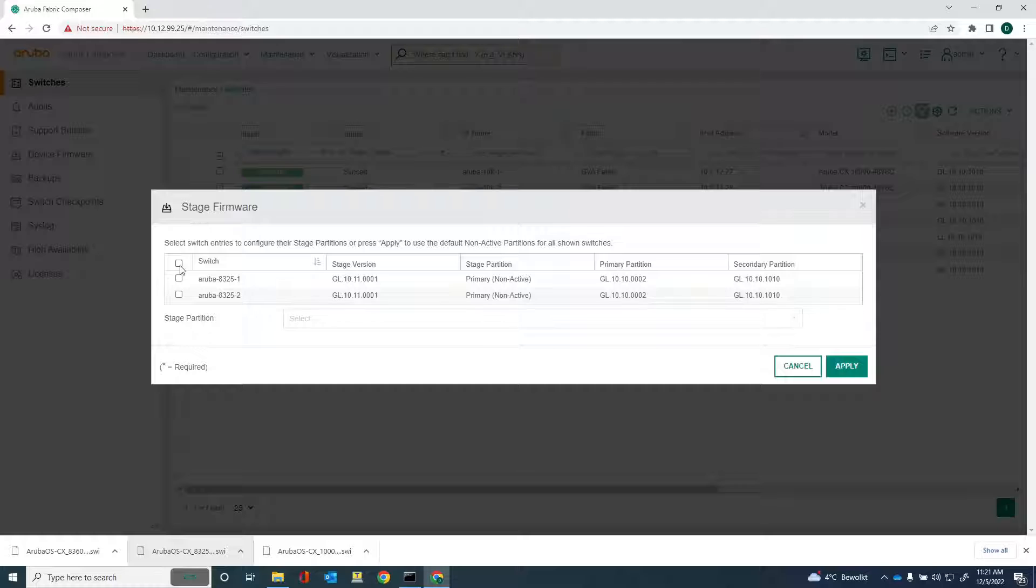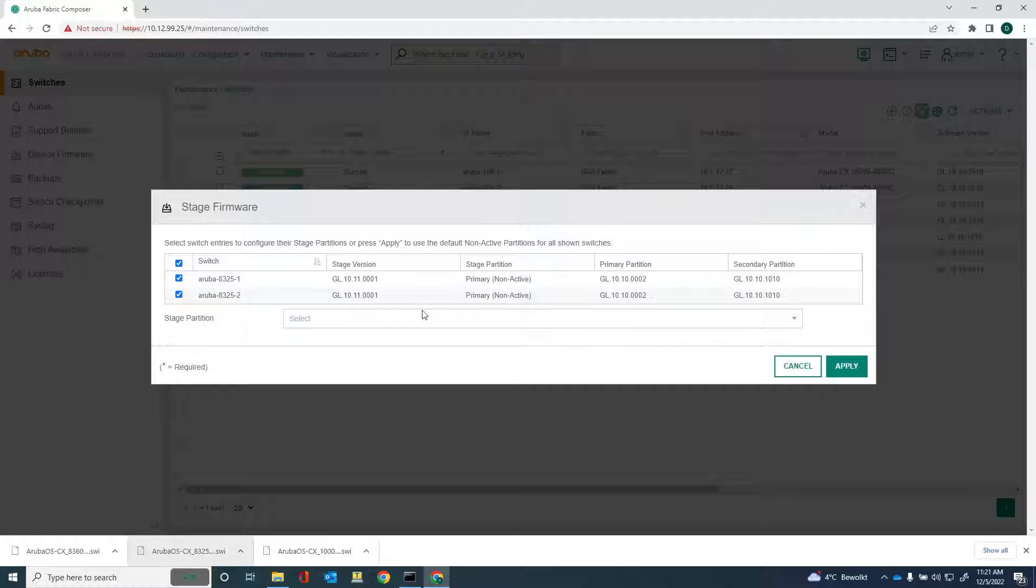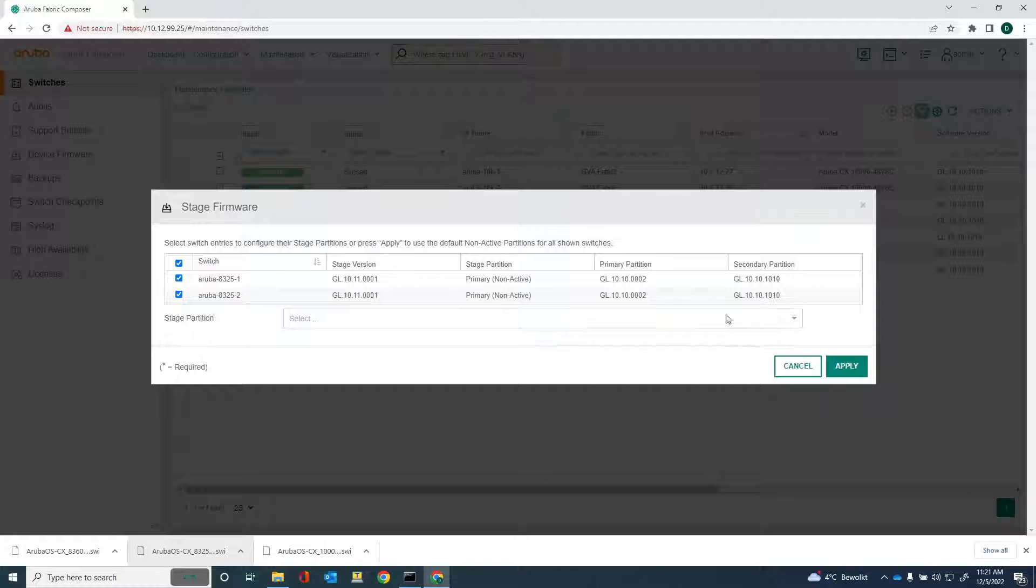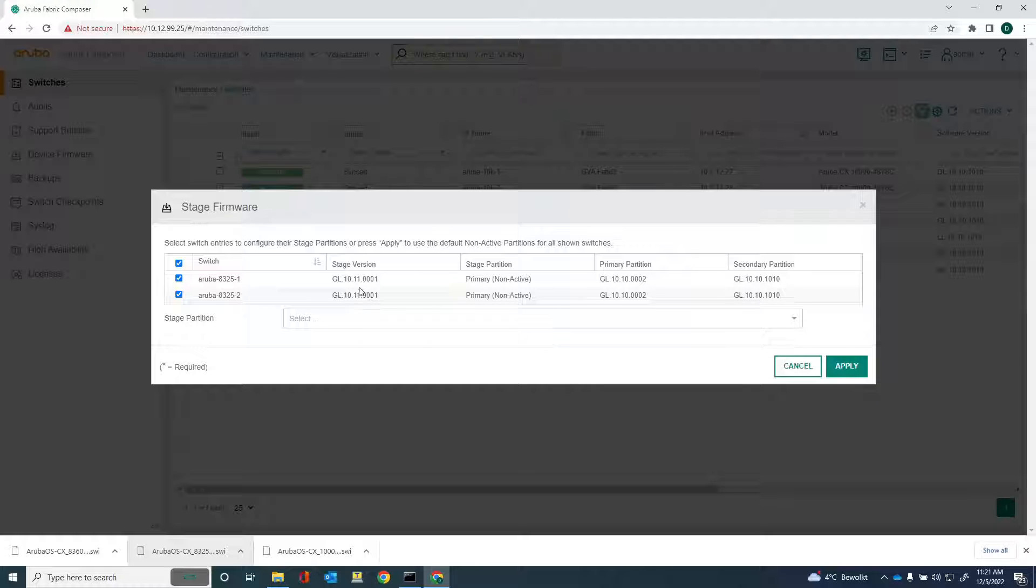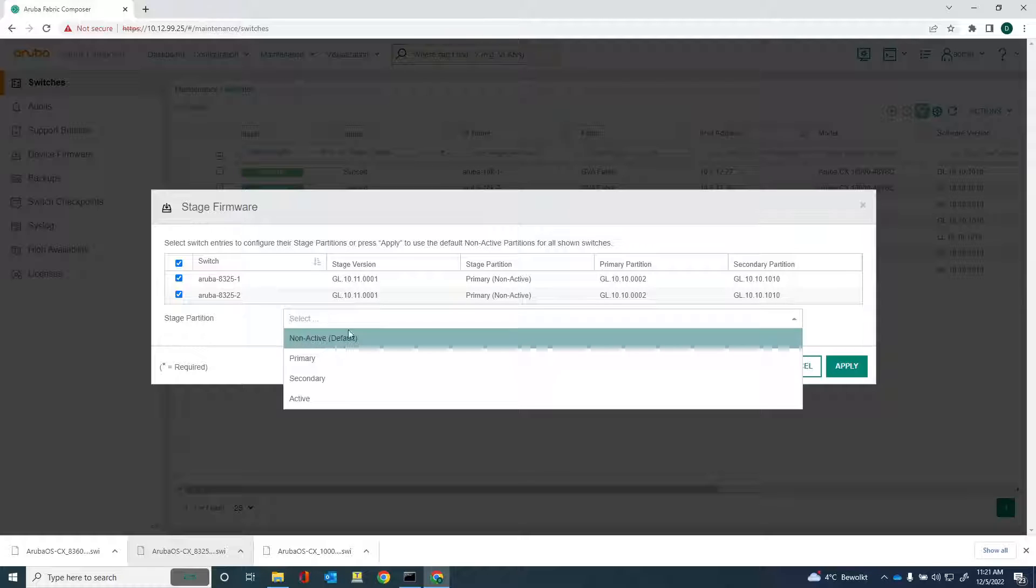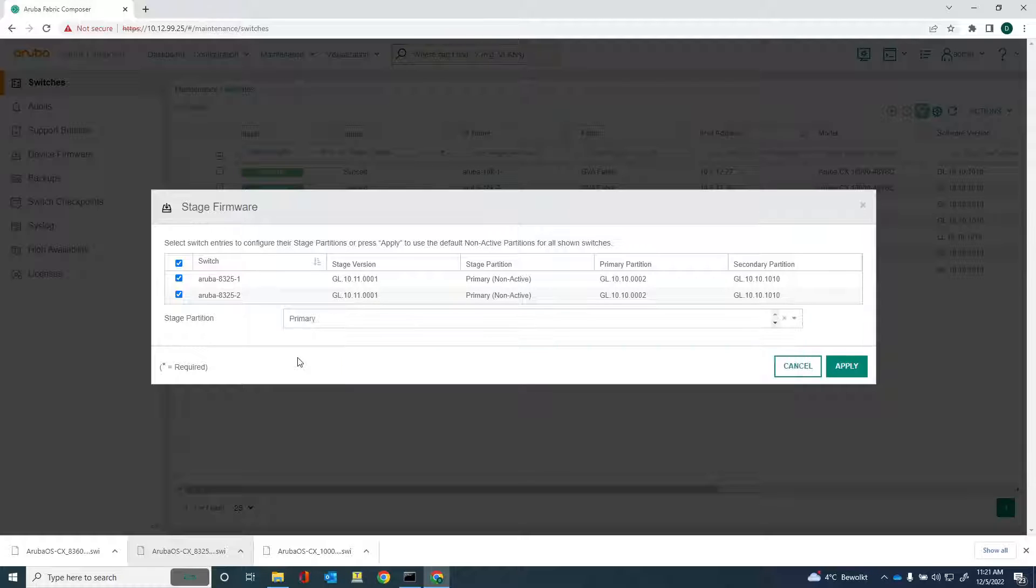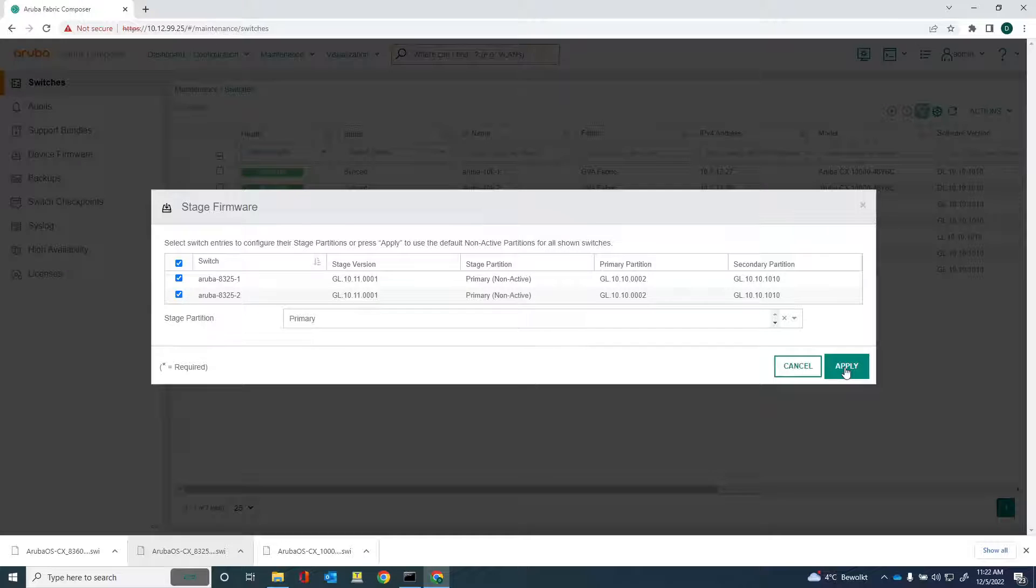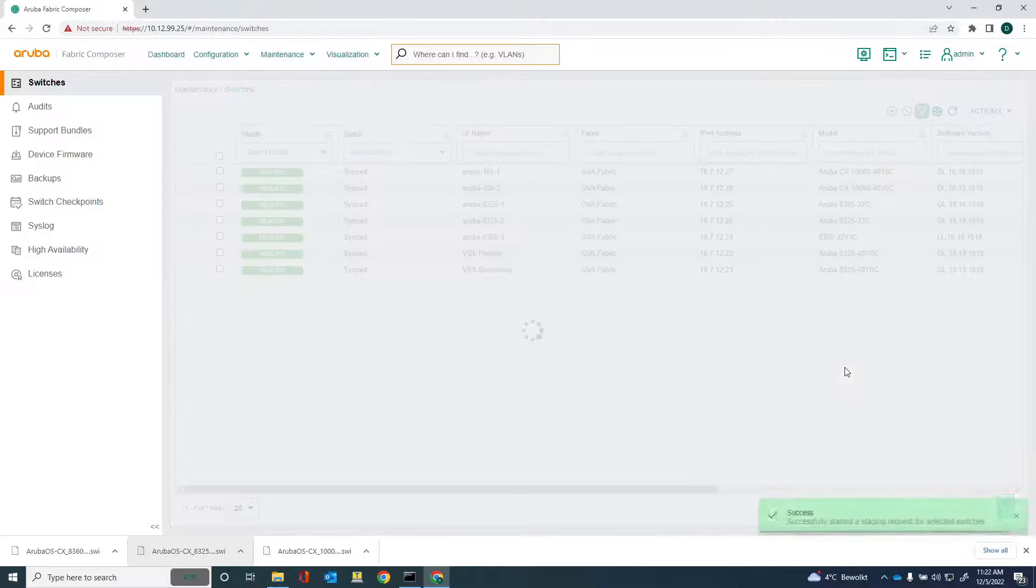And so what I want to do is I want to upgrade the primary partition. Because the secondary partition is the active software, it means that if something would go wrong, I still have the secondary partition, the correct software to fall back on. And I'm staging version 10.11.0.0.1. Select the primary and then click apply.